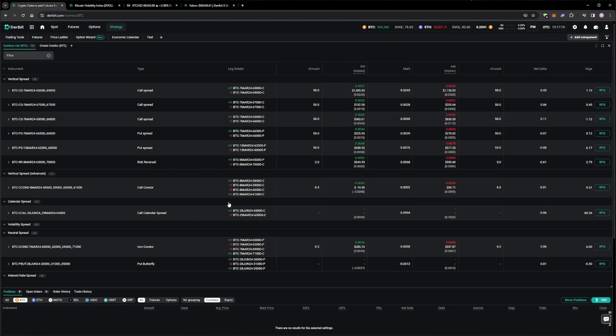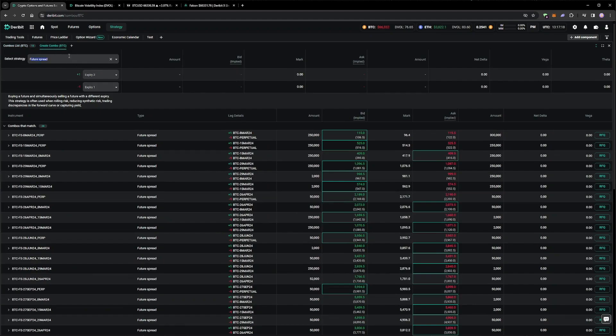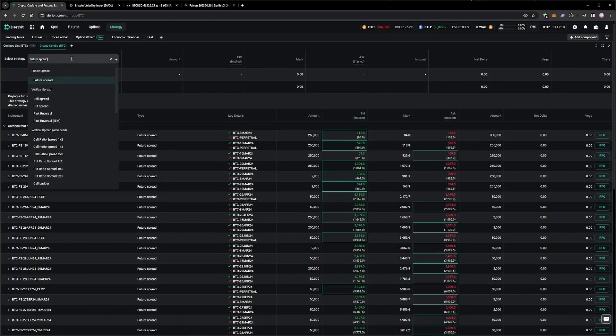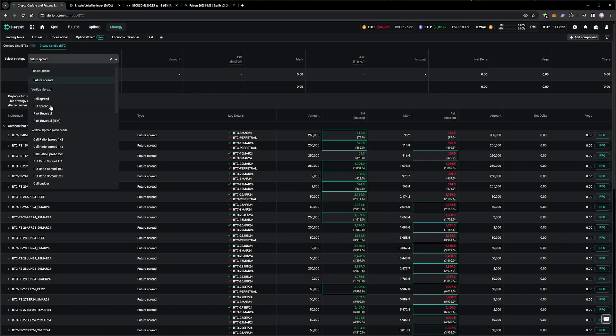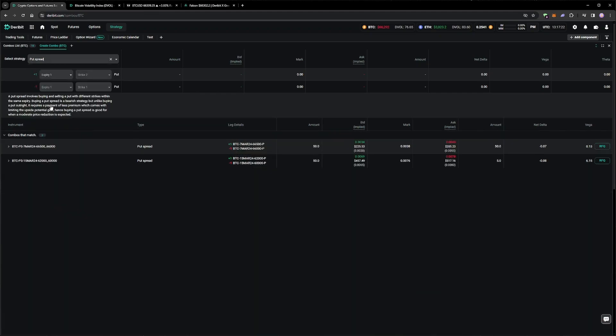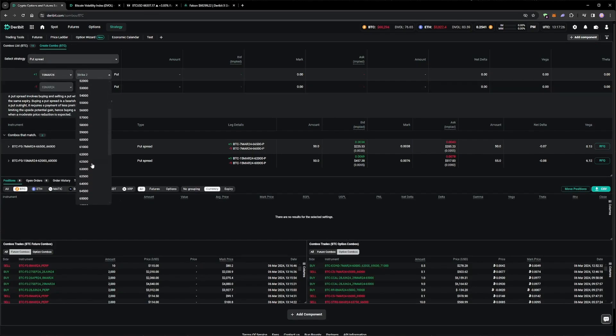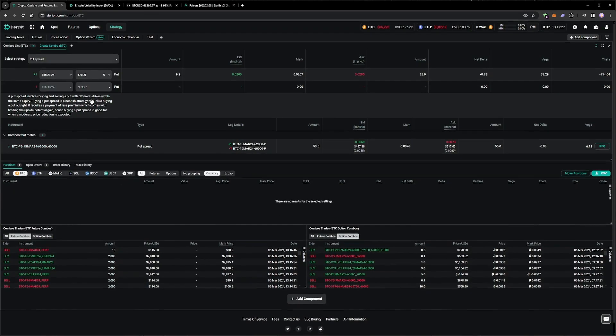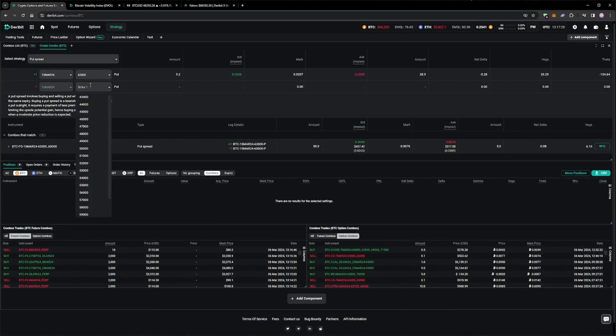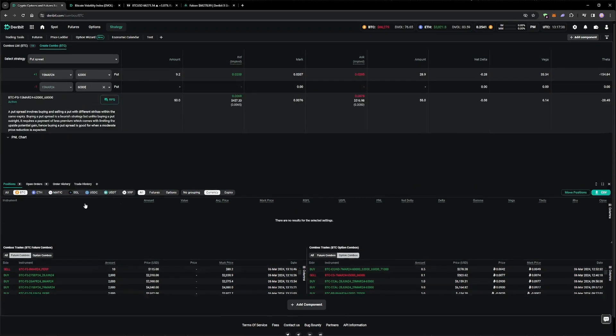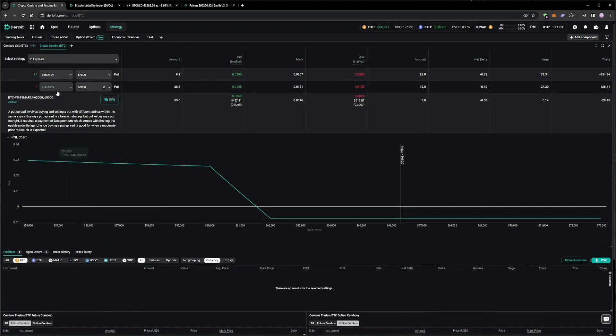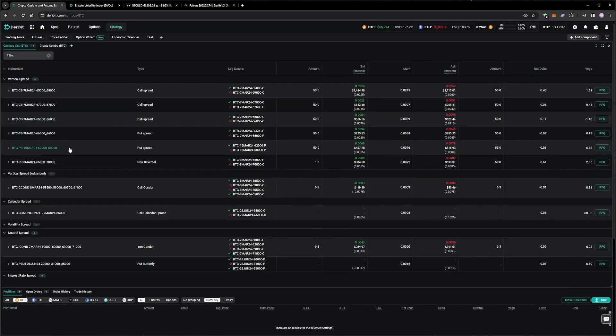If an order book for the combination we want to trade doesn't exist yet, we need to first create it. To do this, we click on the Create Combo tab, and then enter the details of the structure. We want a put spread, which can be found in the Vertical Spread section of the drop-down menu. We then select the desired expiry of the 15th of March, and the desired strikes of 60 and 62k. It doesn't matter at this stage which direction we want to trade it, as this creation process just creates the order book for the combo, which can then be traded in either direction. In this instance, I already created this book earlier, so we can go to the combo list, and click to open the order book.